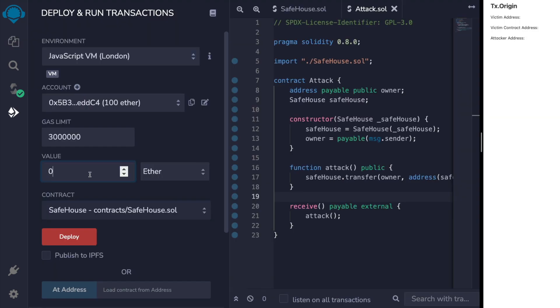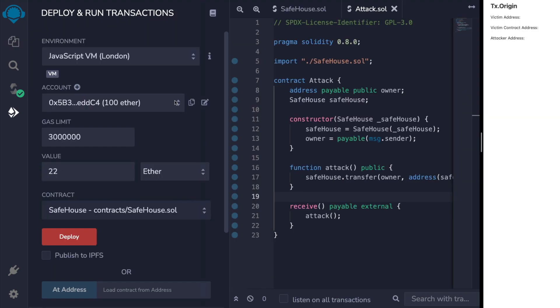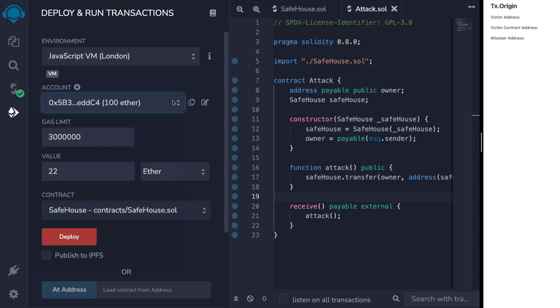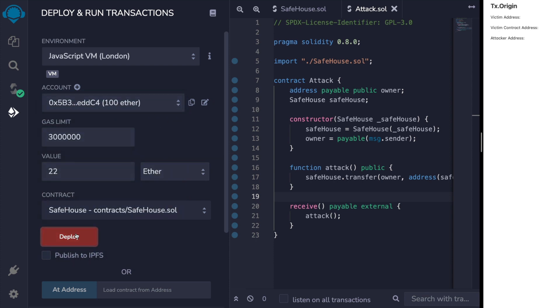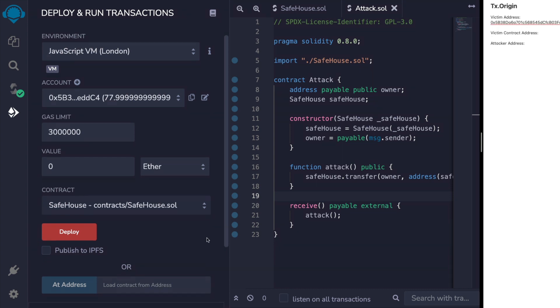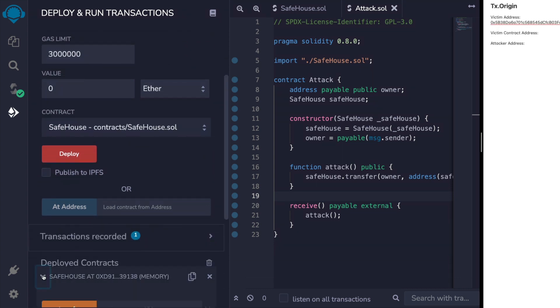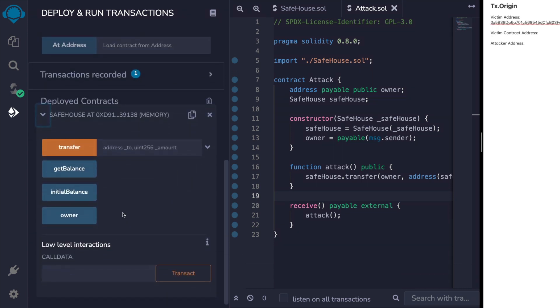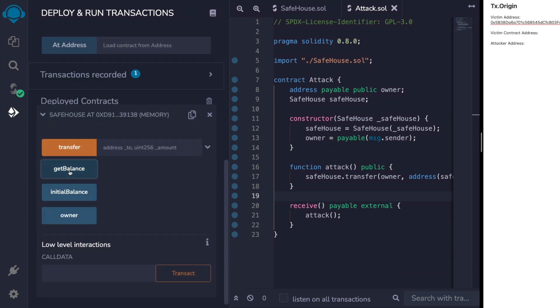We'll deploy our SafeHouse contract with 22 ether and we'll use the first address as the victim address and we'll just put this to one side for reference. Once deployed, we'll check the balance to make sure that the funds are actually in the contract and then we'll save the address of the victim contract for reference as well.